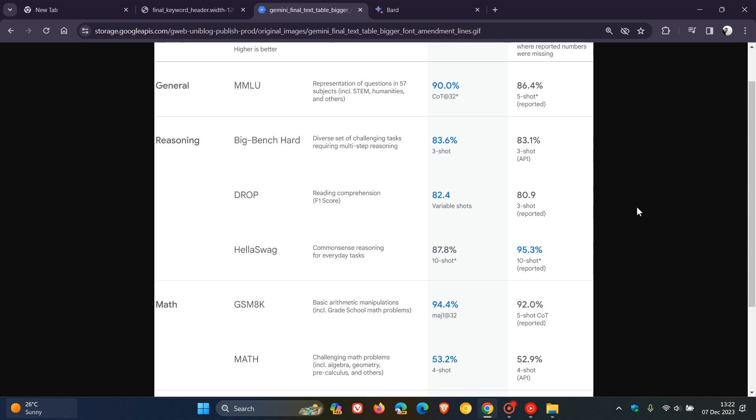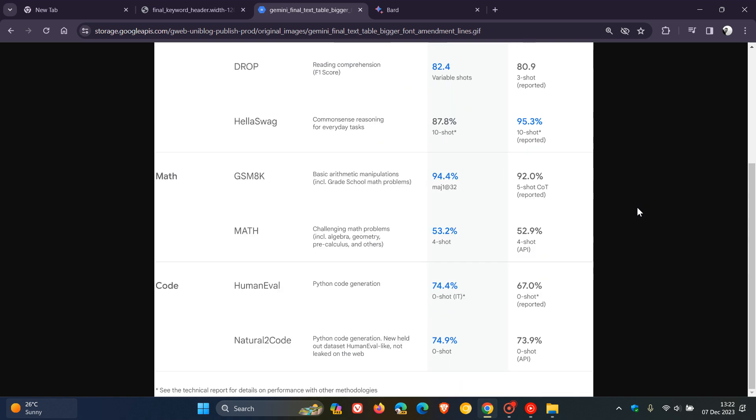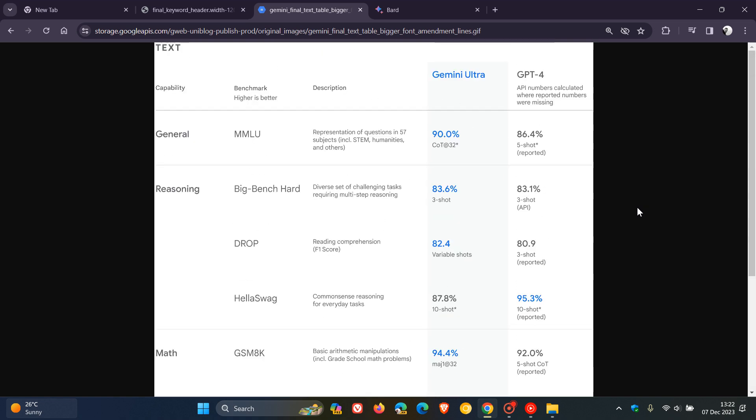Scrolling down, we've got math and code categories. According to Google, Gemini Ultra outperforms GPT-4 in most of these different categories.